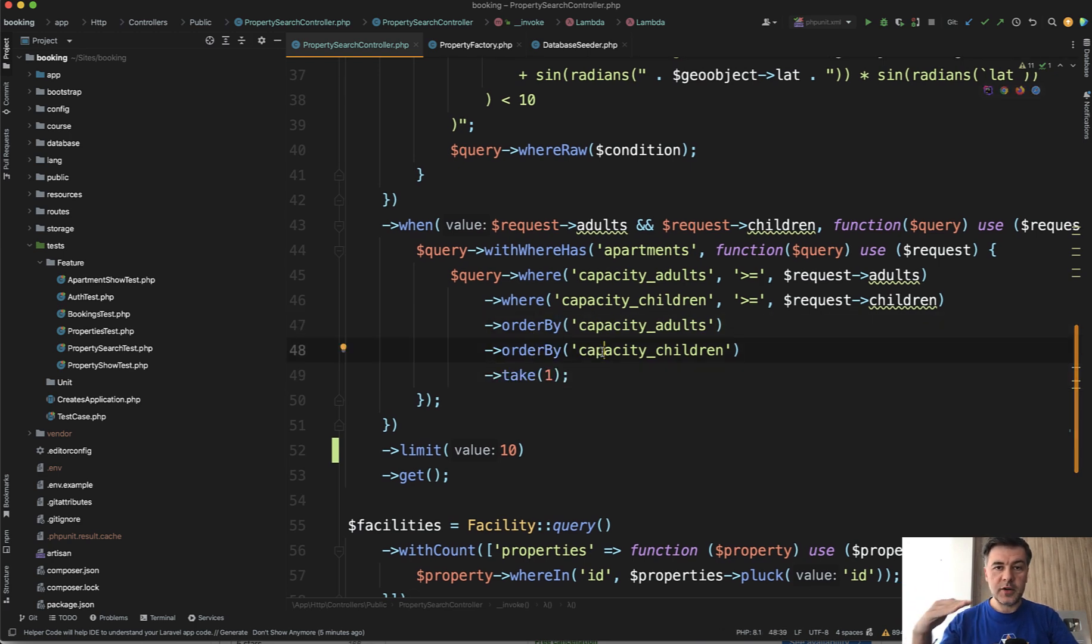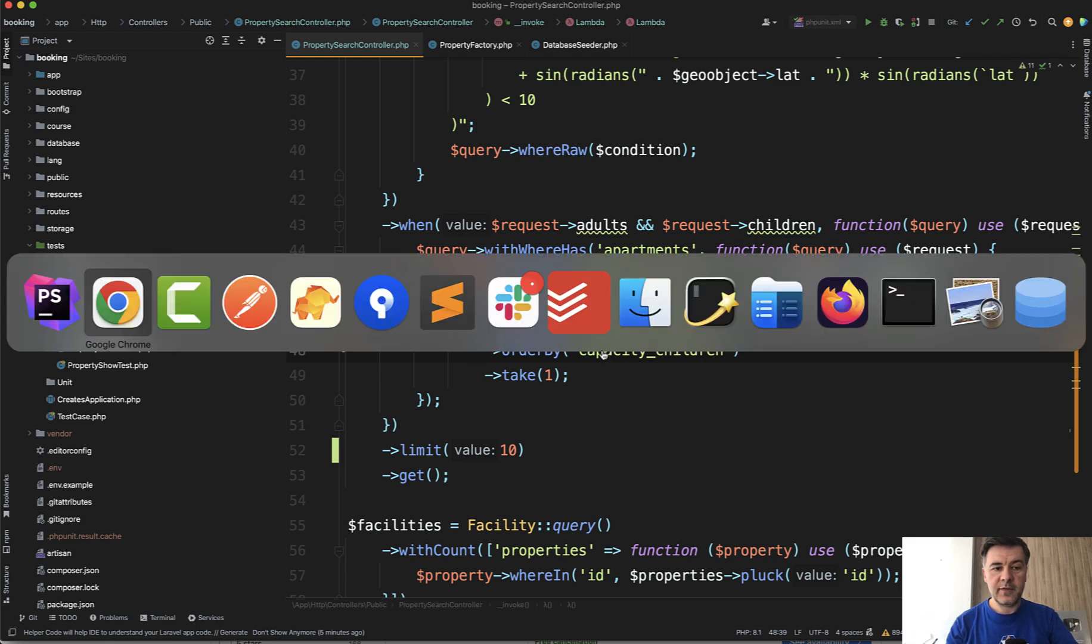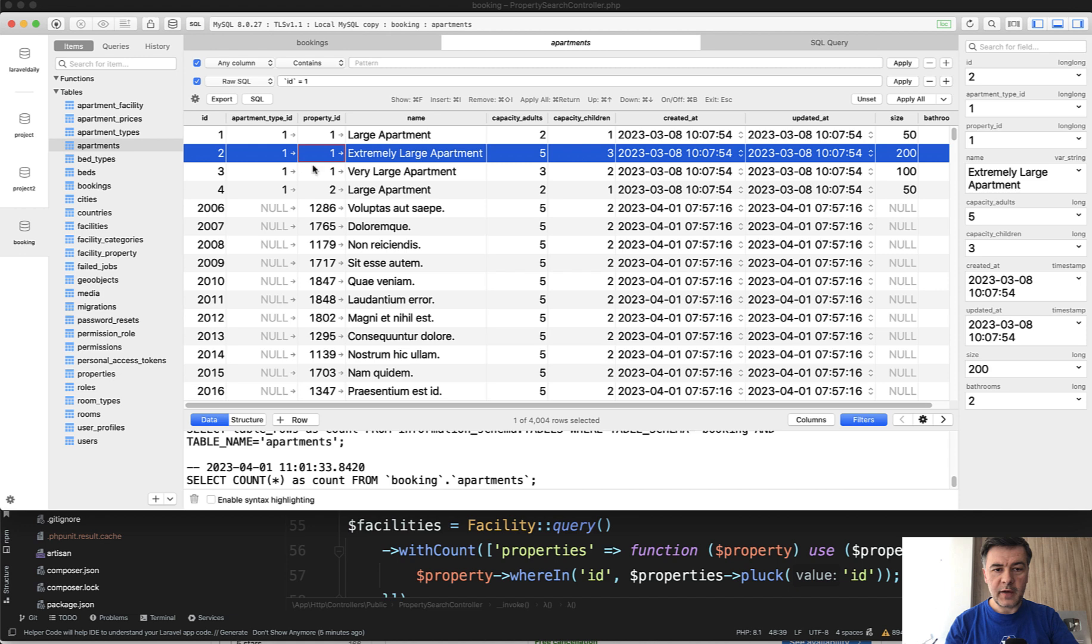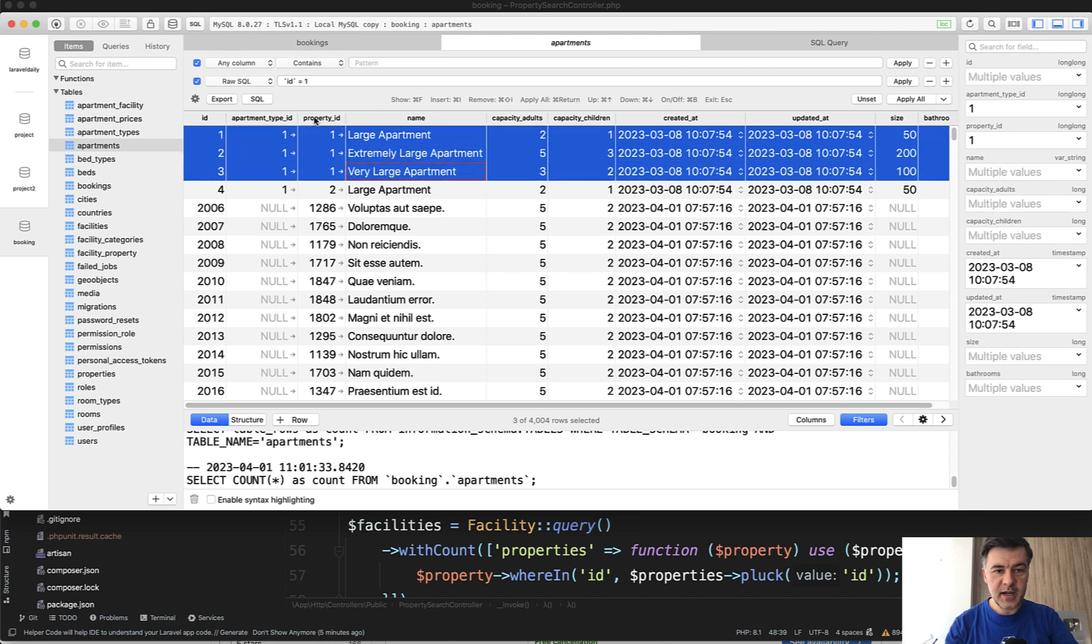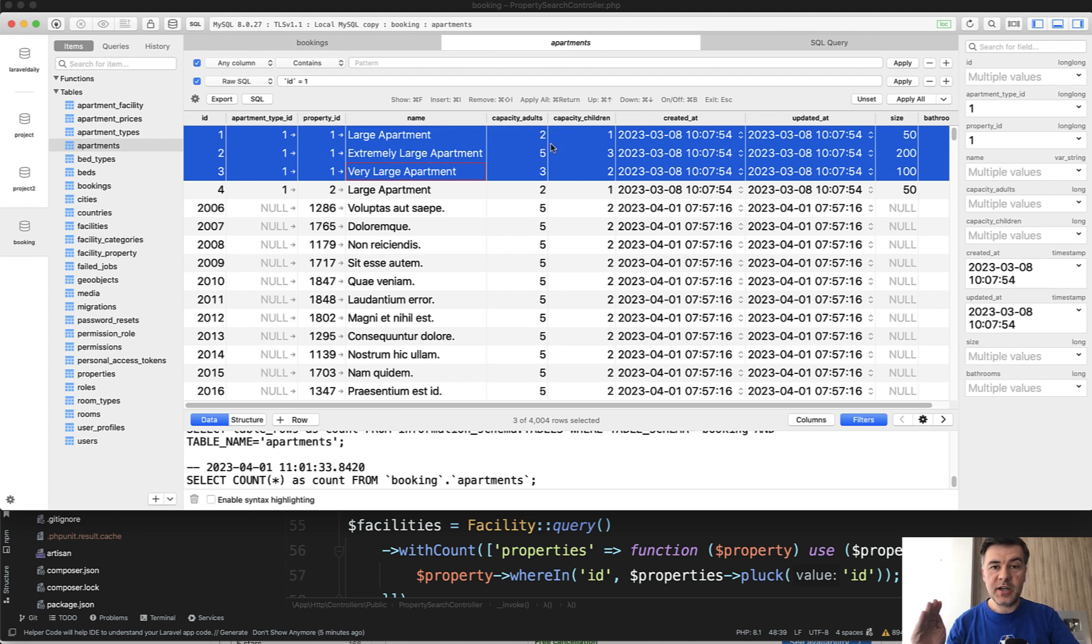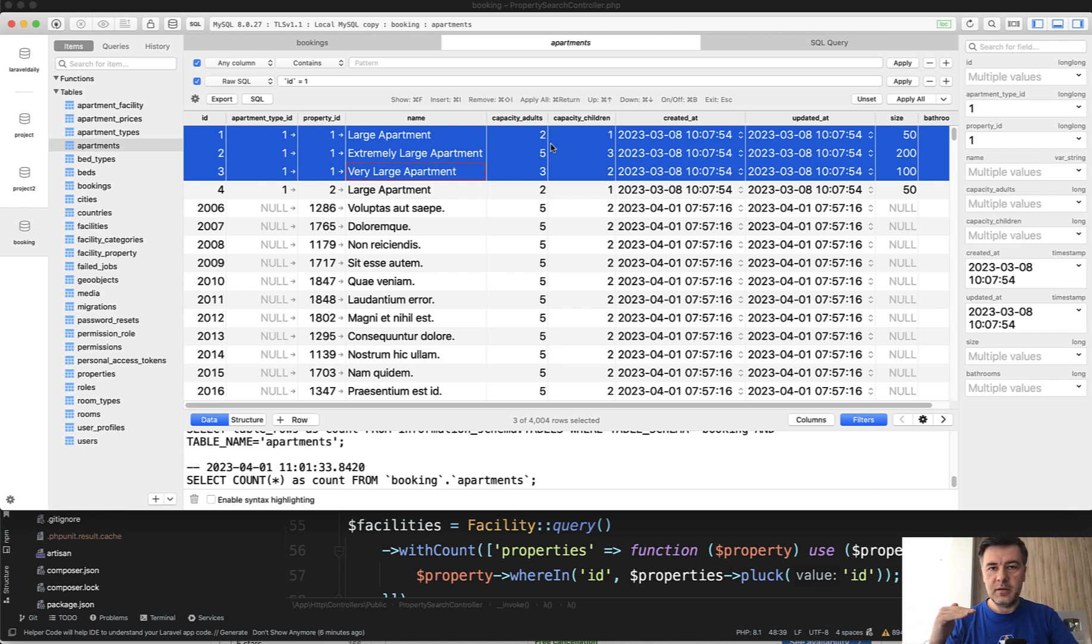For example, if I'm going for two children and two adults, and if they have in my database three apartments for the same property ID of one large, extremely large, and very large with bigger capacities, I'm suggesting the smallest one because it would be the cheapest and the best fit.